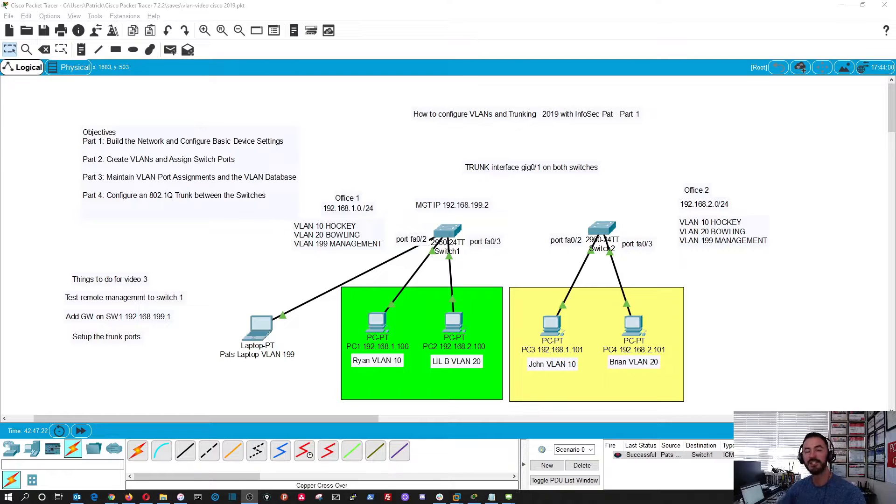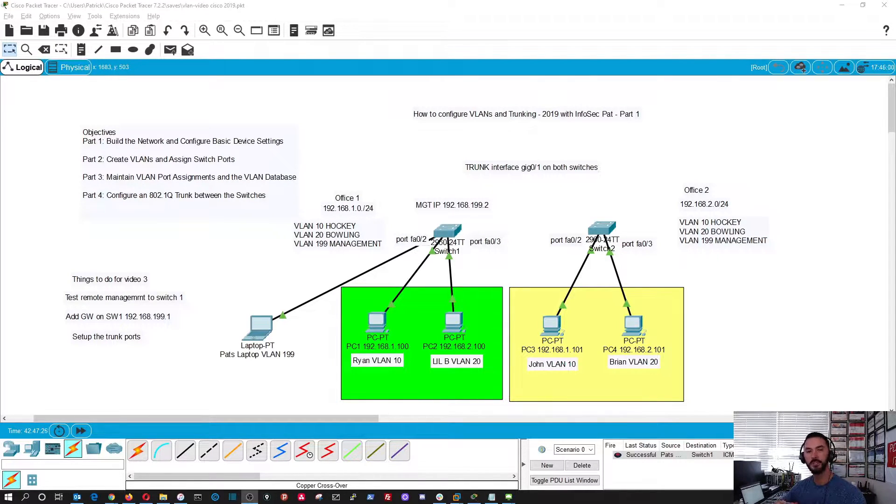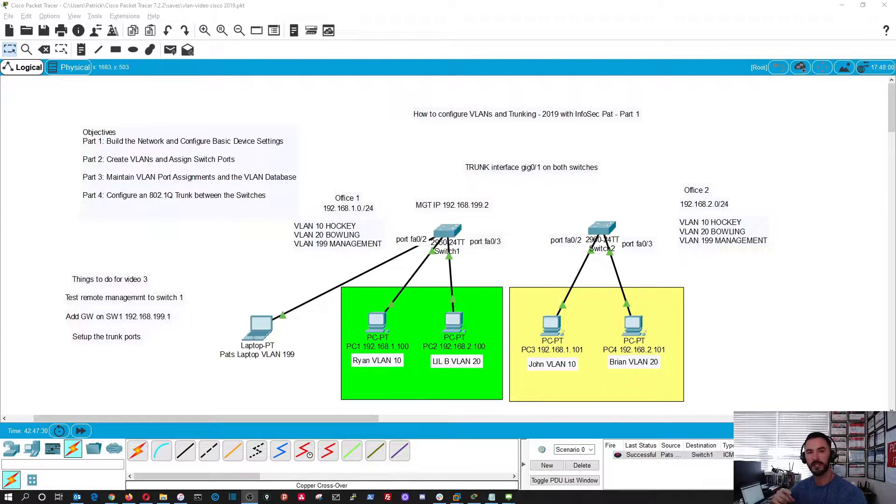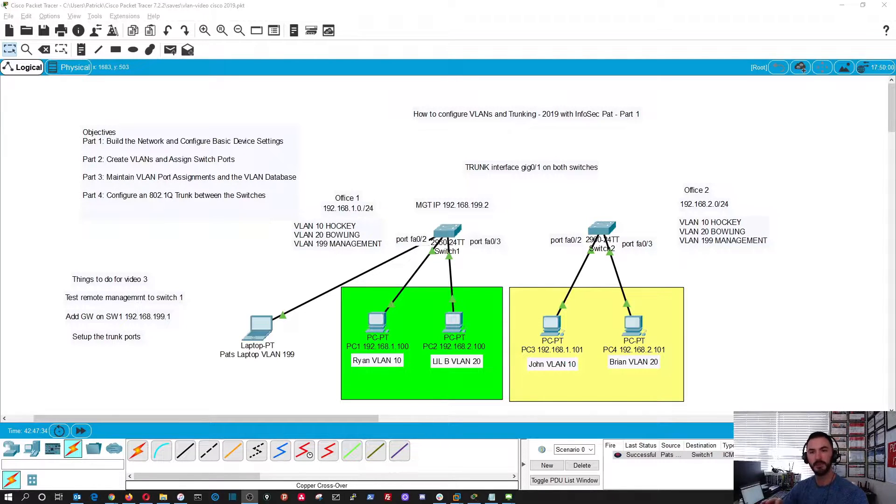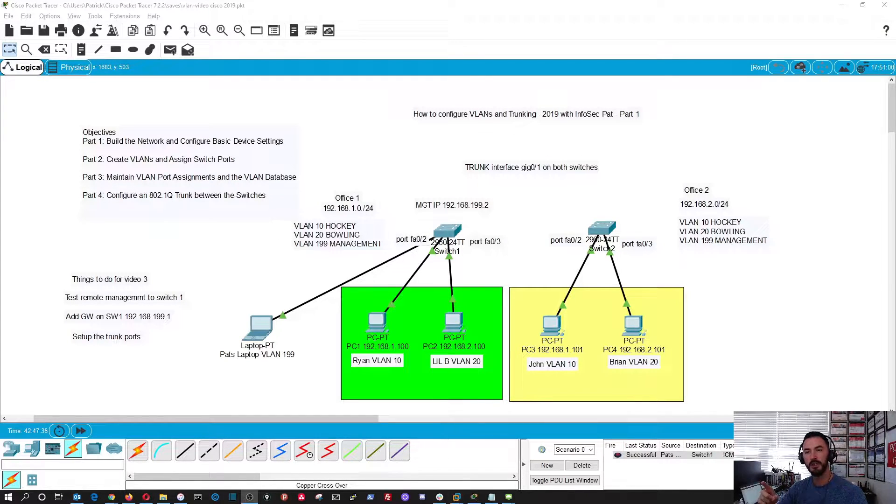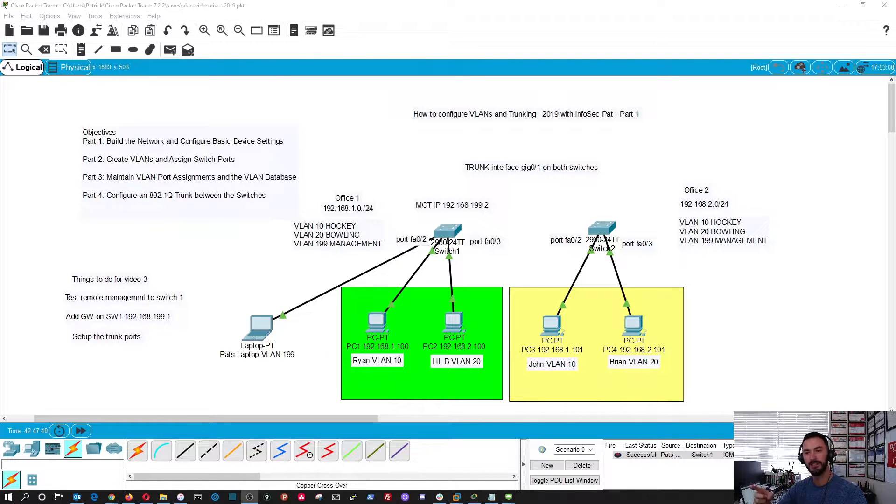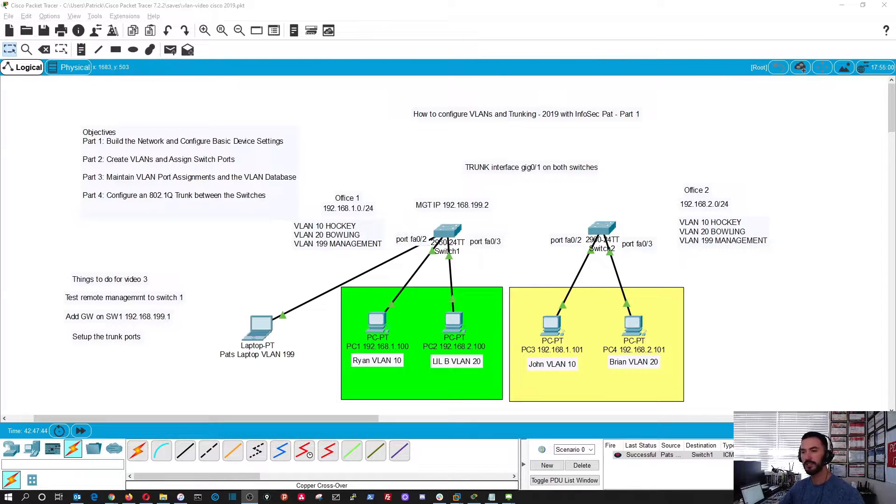Hello, welcome back. This is video 3 of this little series. What we're going to do in this video is test remote connectivity between our management PC or laptop to the default gateway, and we're also going to add that default gateway on our switch. So without further ado, let's get started.